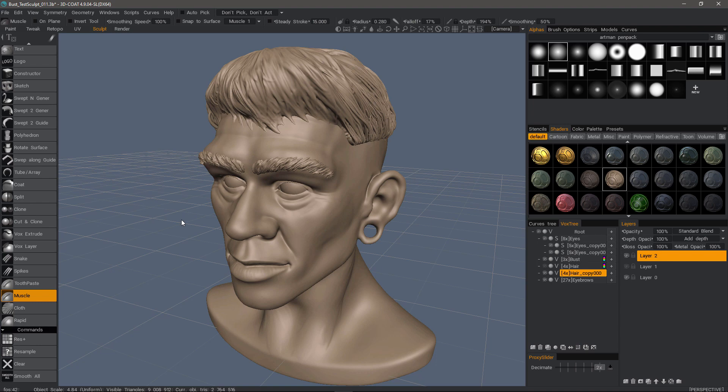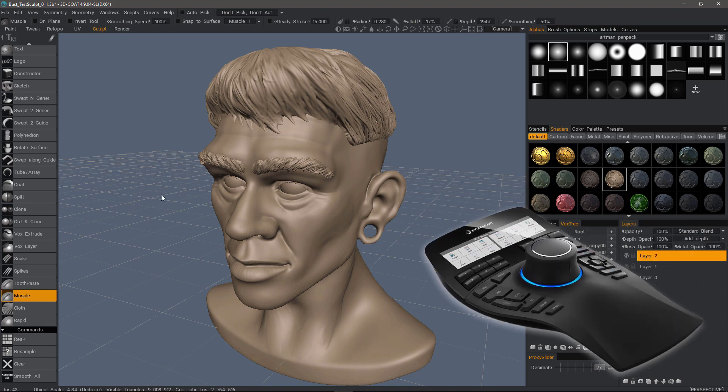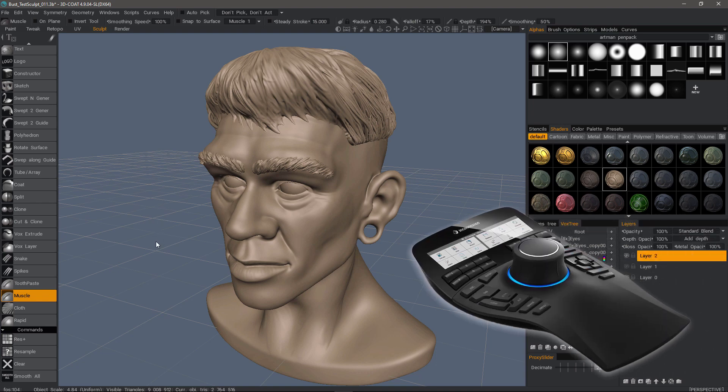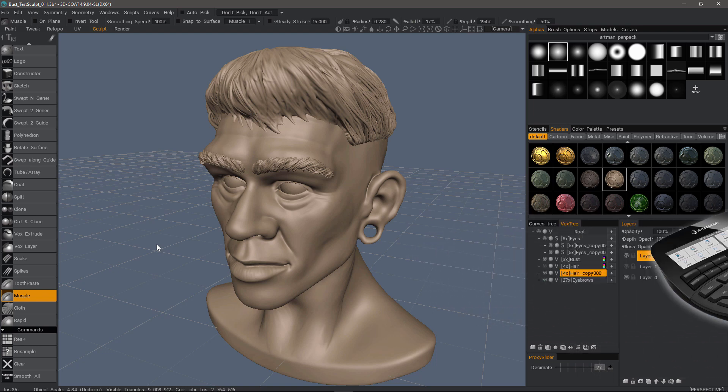In this video, we're going to go over another unique aspect to sculpting in 3D Coat. I'm using a 3D connection device that allows me to sculpt while I navigate about the model.